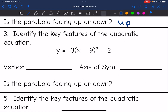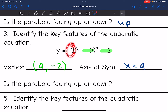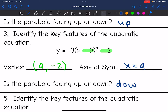Let's look at this next one. My vertex is opposite of minus nine, so positive nine, and negative two for the vertex. And then my axis of symmetry would be x equals nine. And my parabola would be facing down, since I have a negative number in front of my parentheses there.